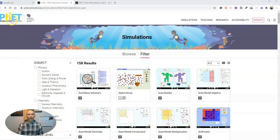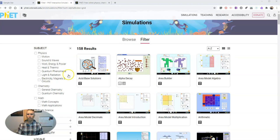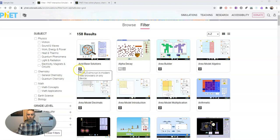We're going to use the PhET site (P-H-E-T) from the University of Boulder, Colorado, which has hundreds of simulations that you can access. Now you want to look for ones that are HTML5 compatible because these you can embed into your Google Sites, and PhET is in the process of updating all of these to be HTML5.